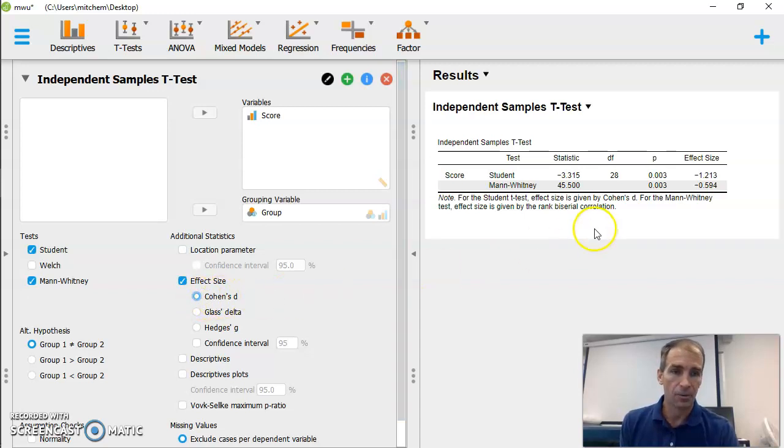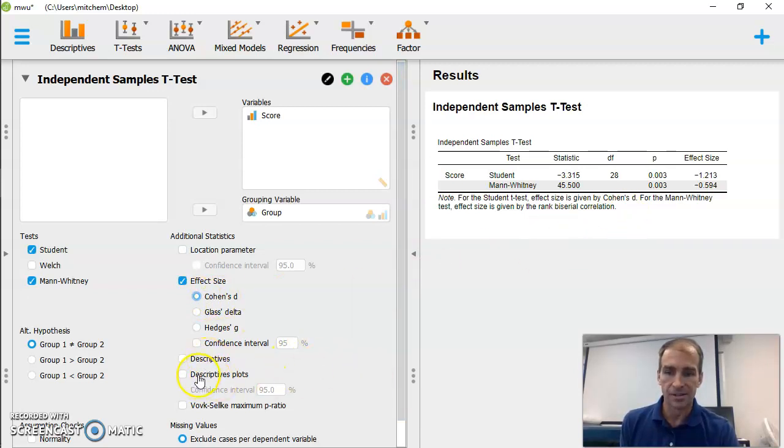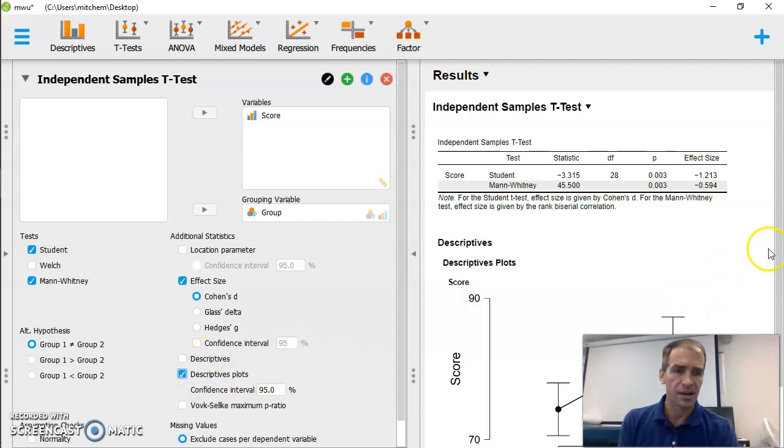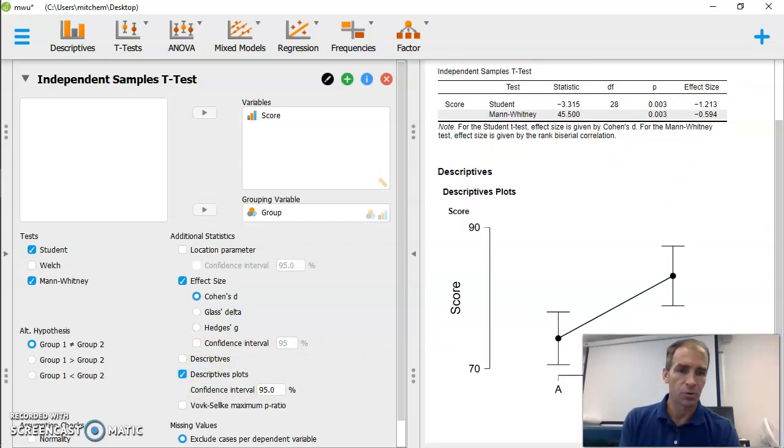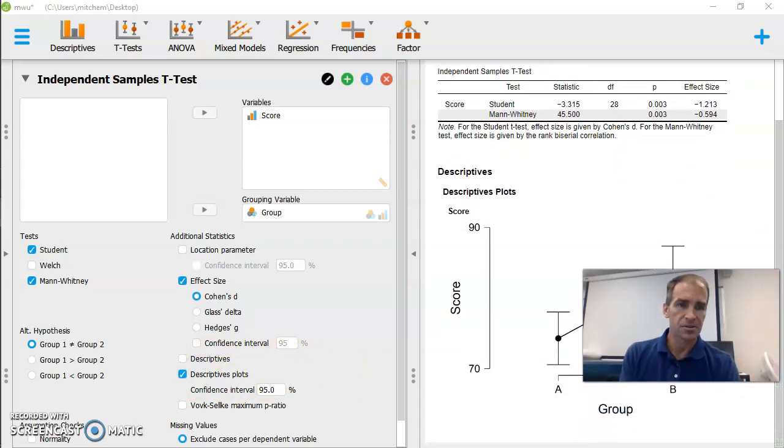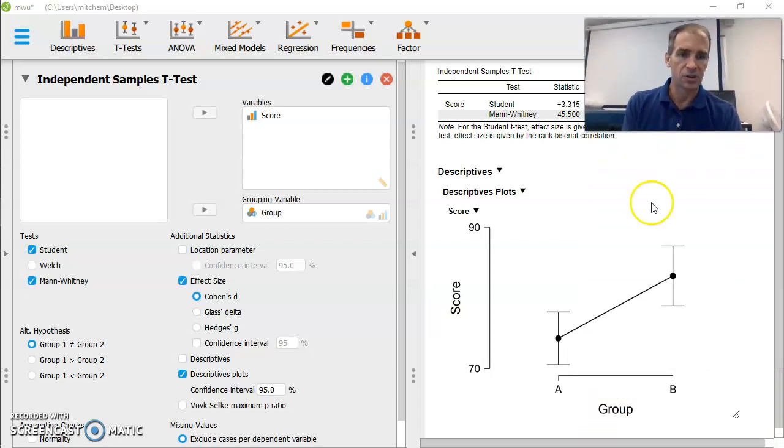We can do some plots if we want. We can do some descriptive plots. This is very similar to what we've done in previous classes. So this is not anything new. There's our error bars, nice, pretty graph.